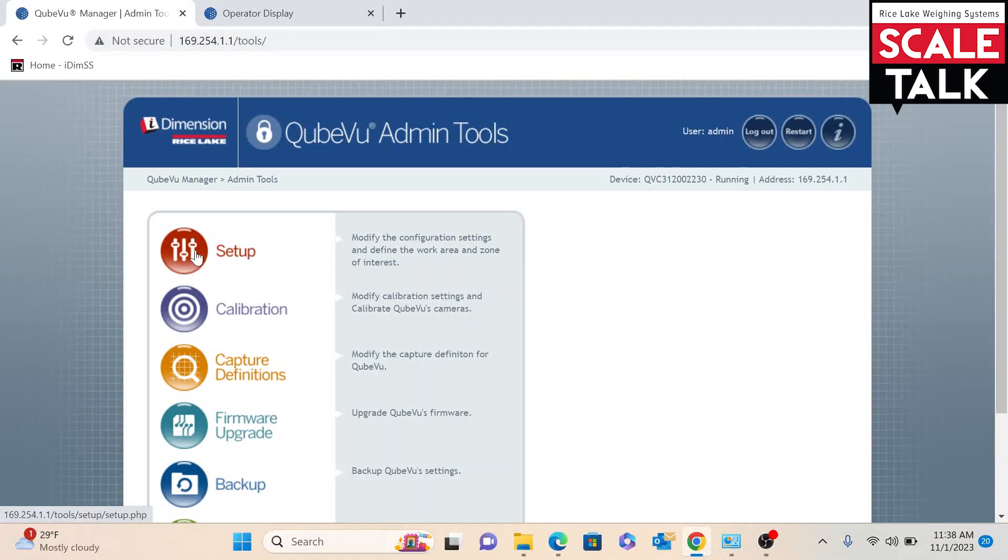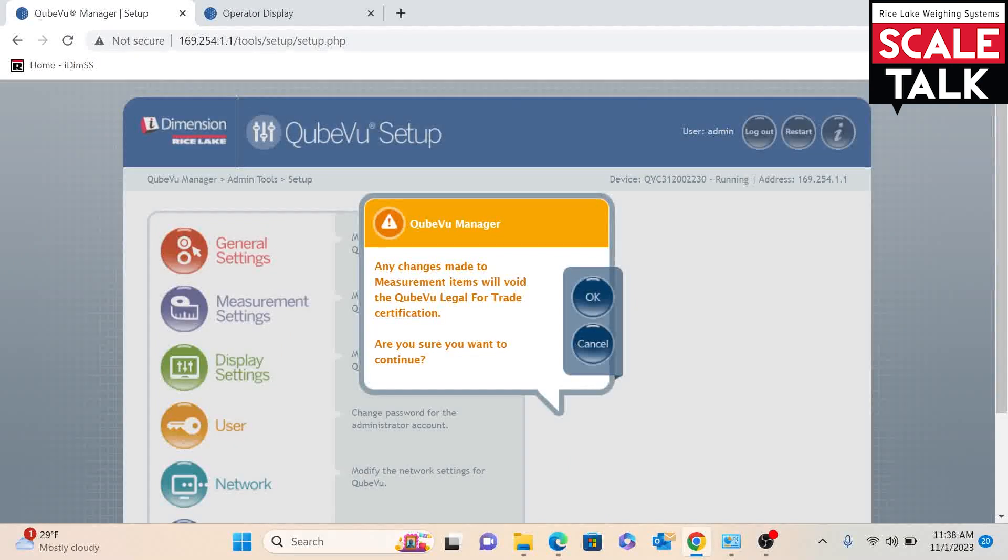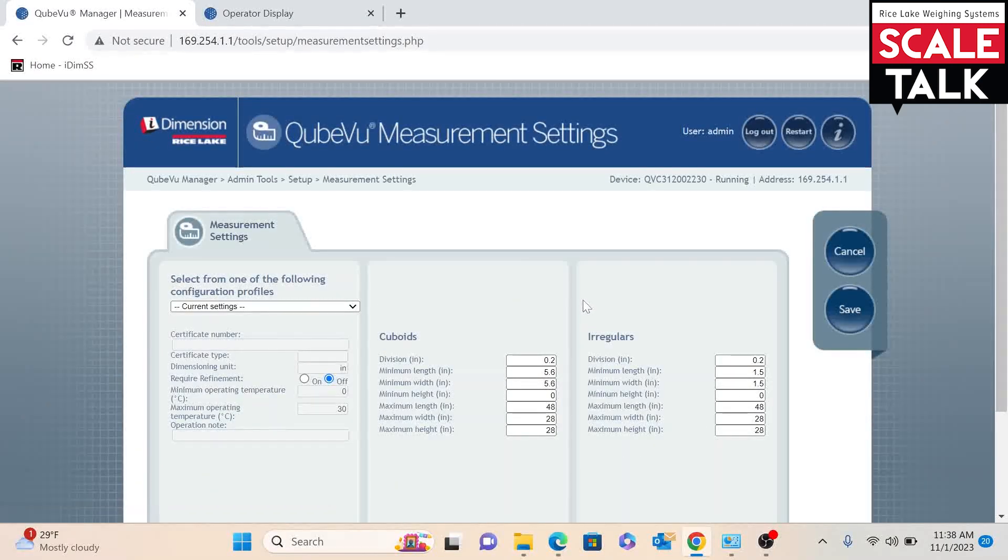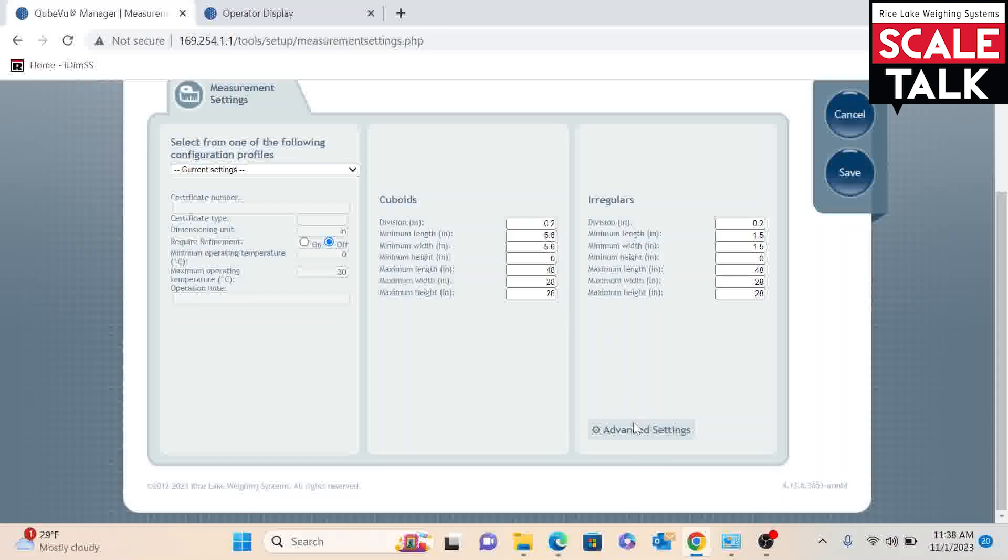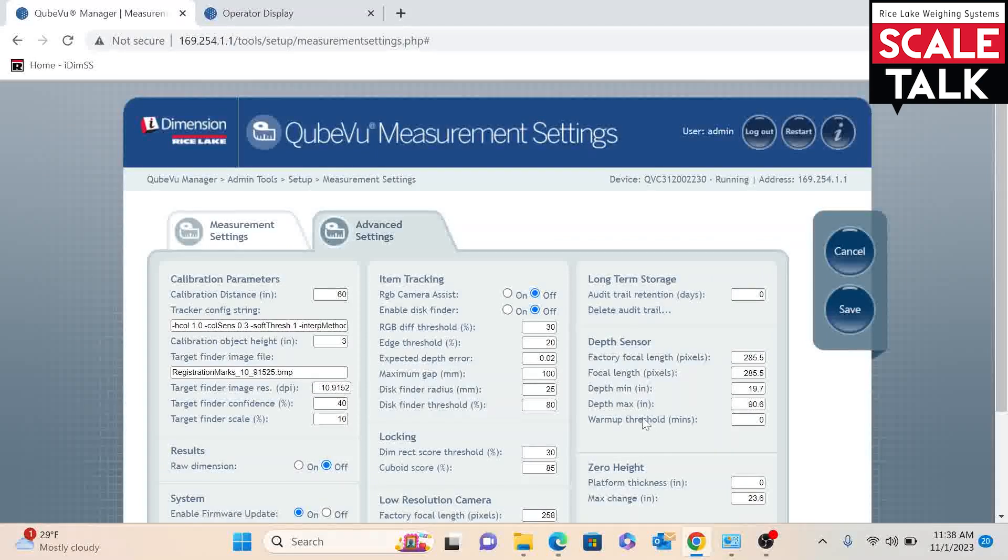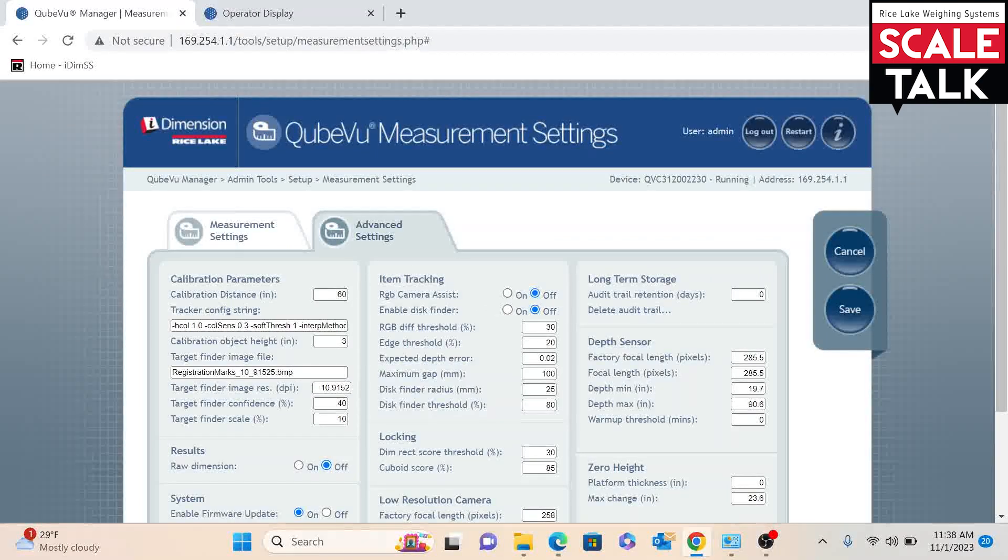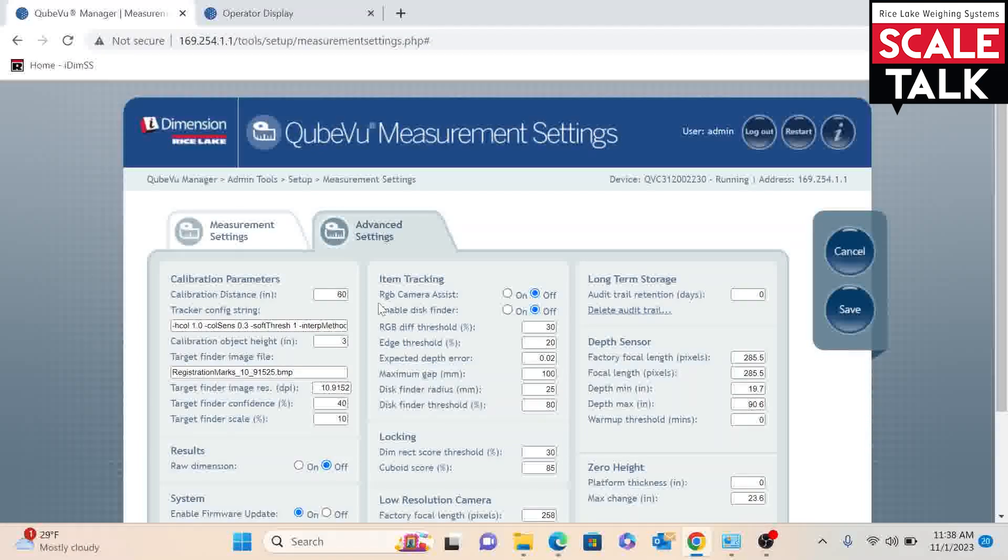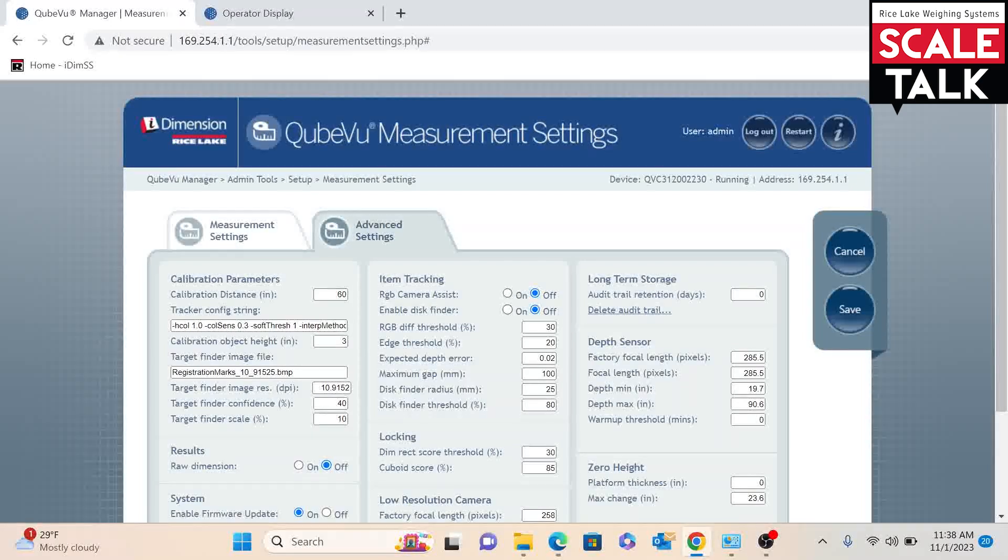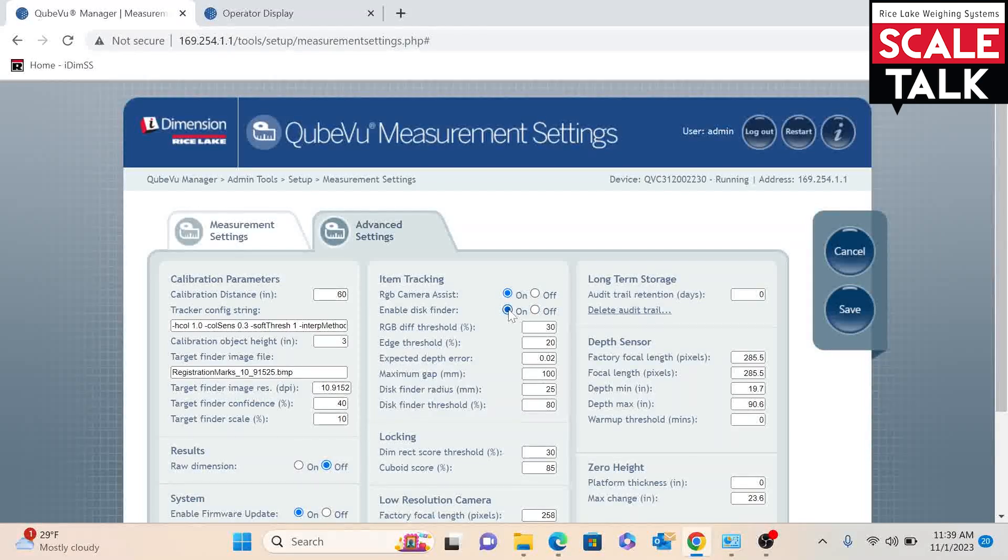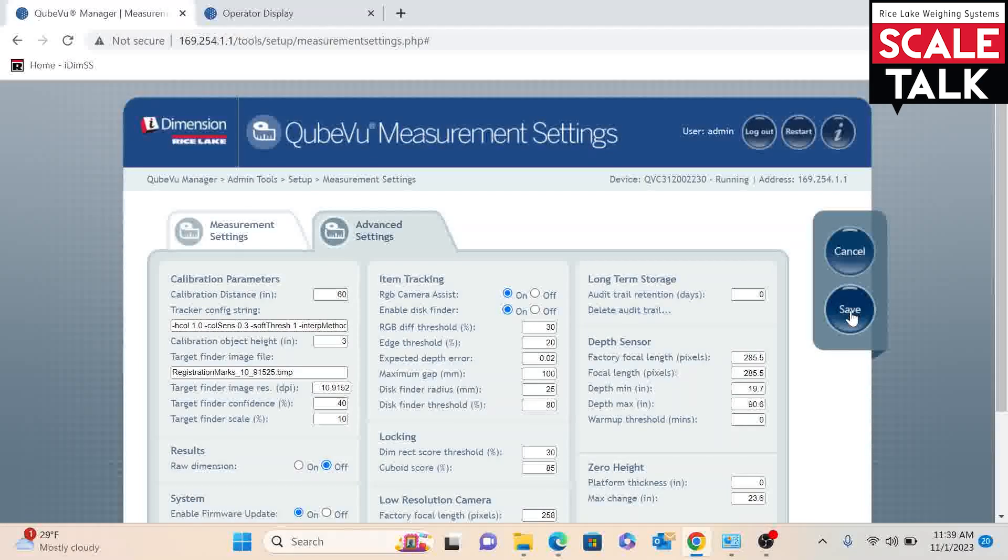We will go to Setup, Measurement Settings, and down here in the corner, we will go to Advanced Settings. Right towards the middle top of the screen, in the Item Tracking section, we have RGB Camera Assist and Enable Disk Finder. I would recommend to turn both of these on, and we will hit Save.